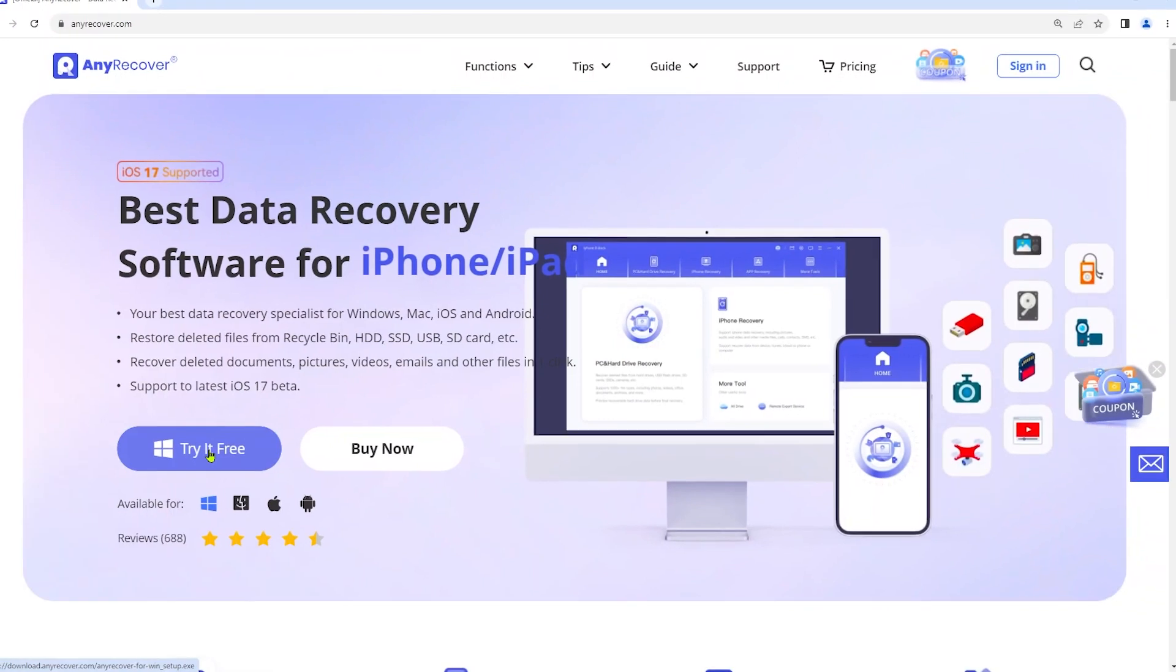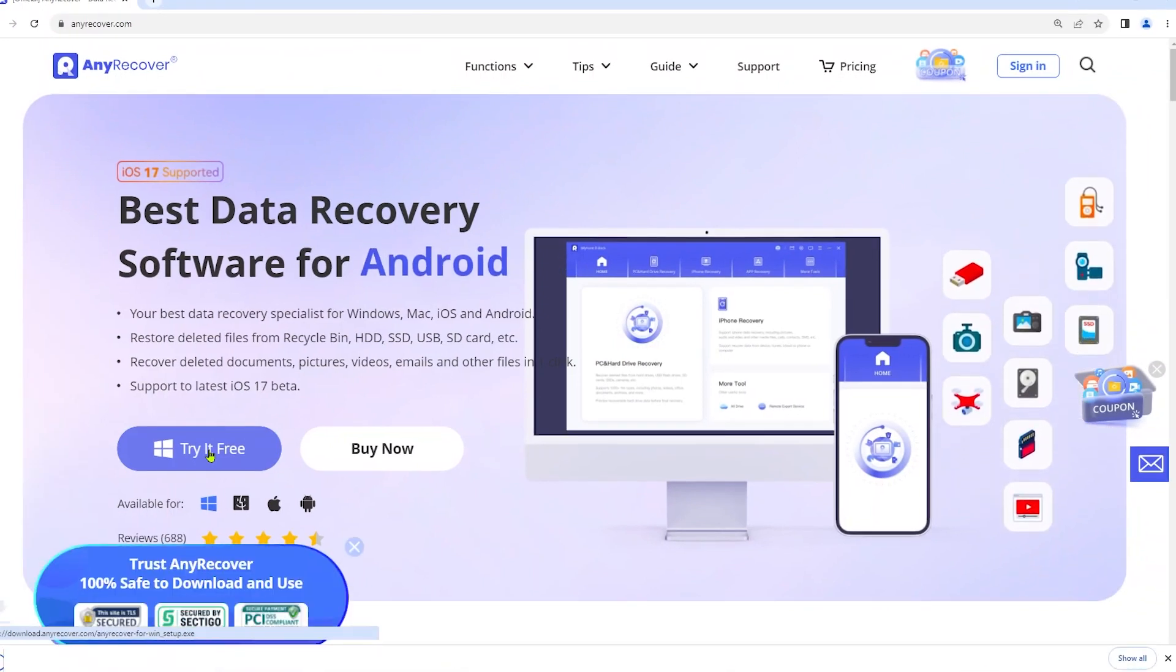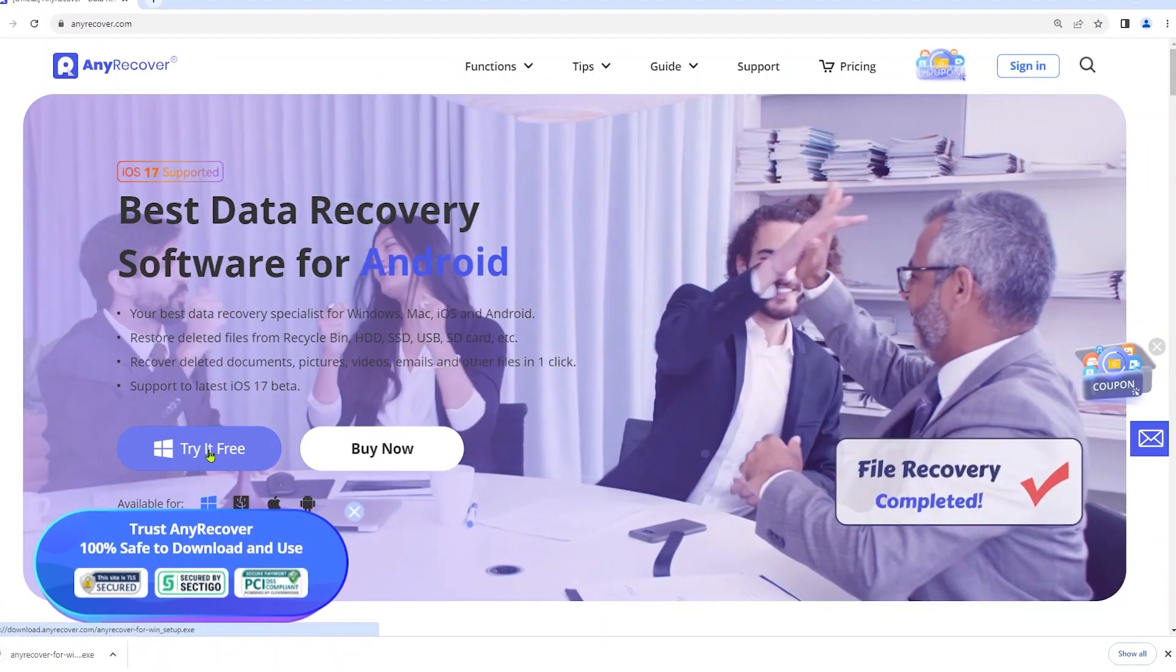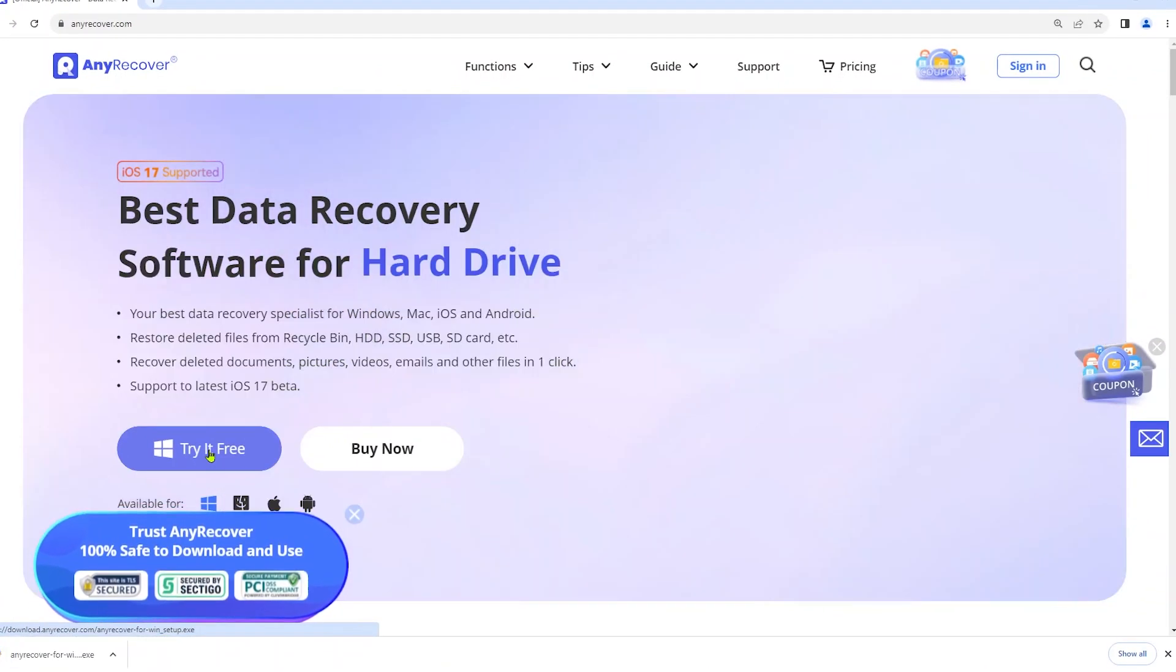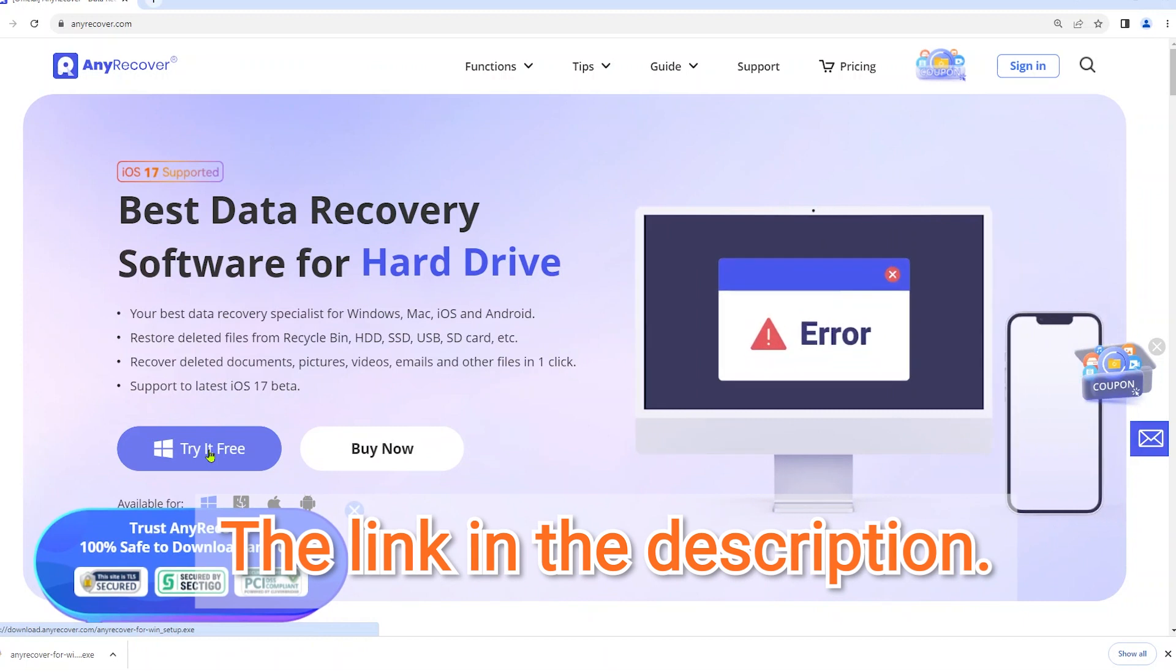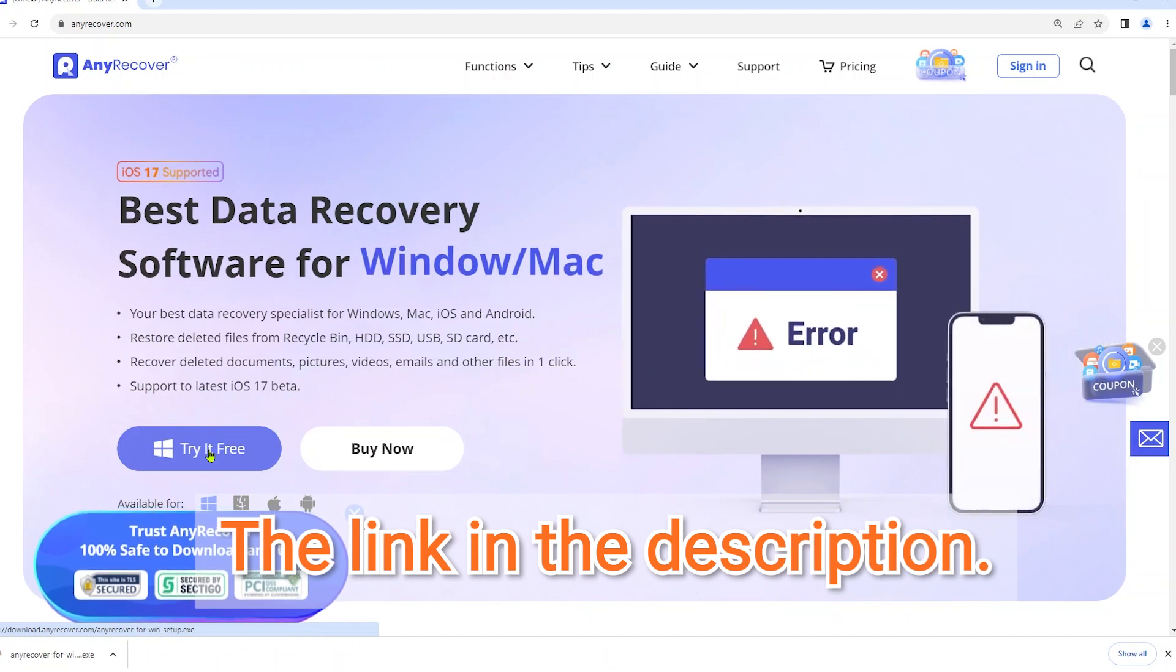So first things you need to download AnyRecover from our website to your PC or Mac. The link in the description.